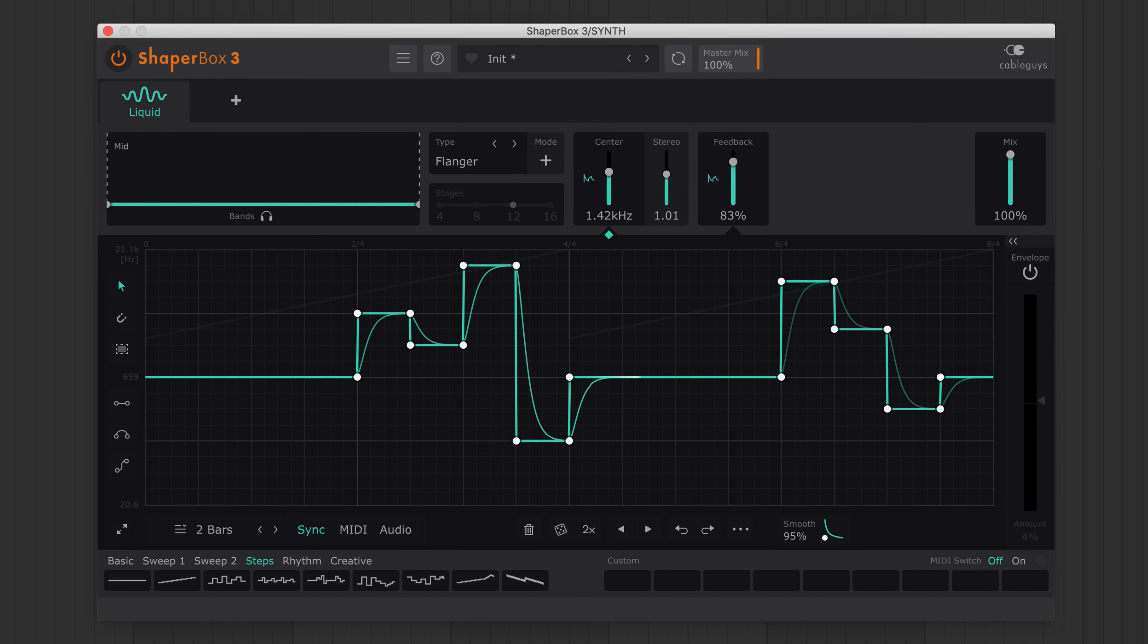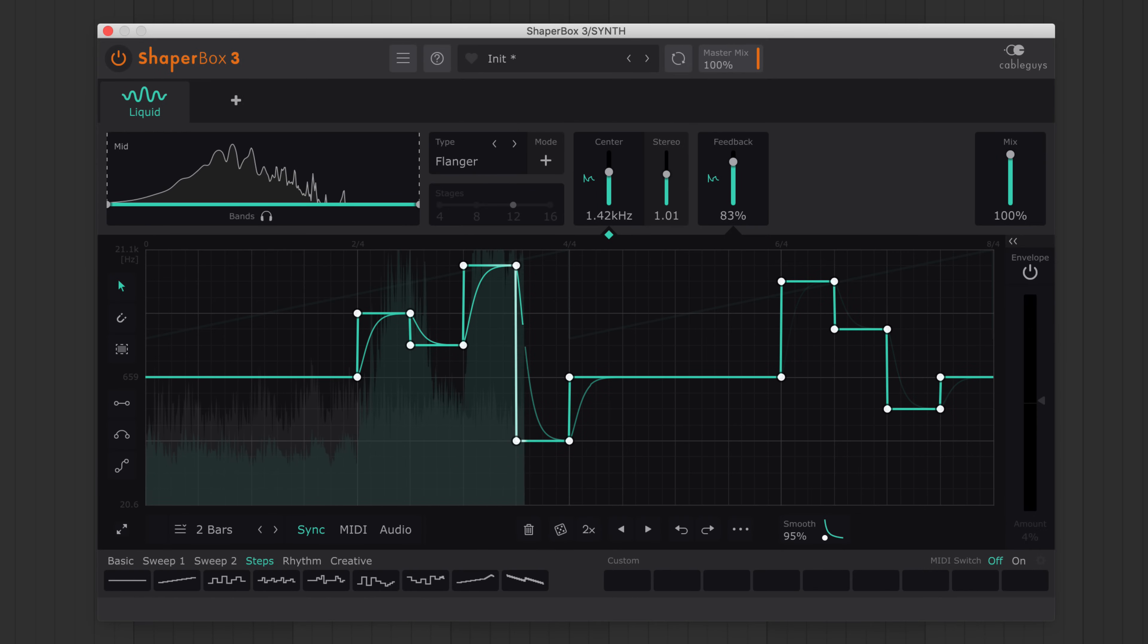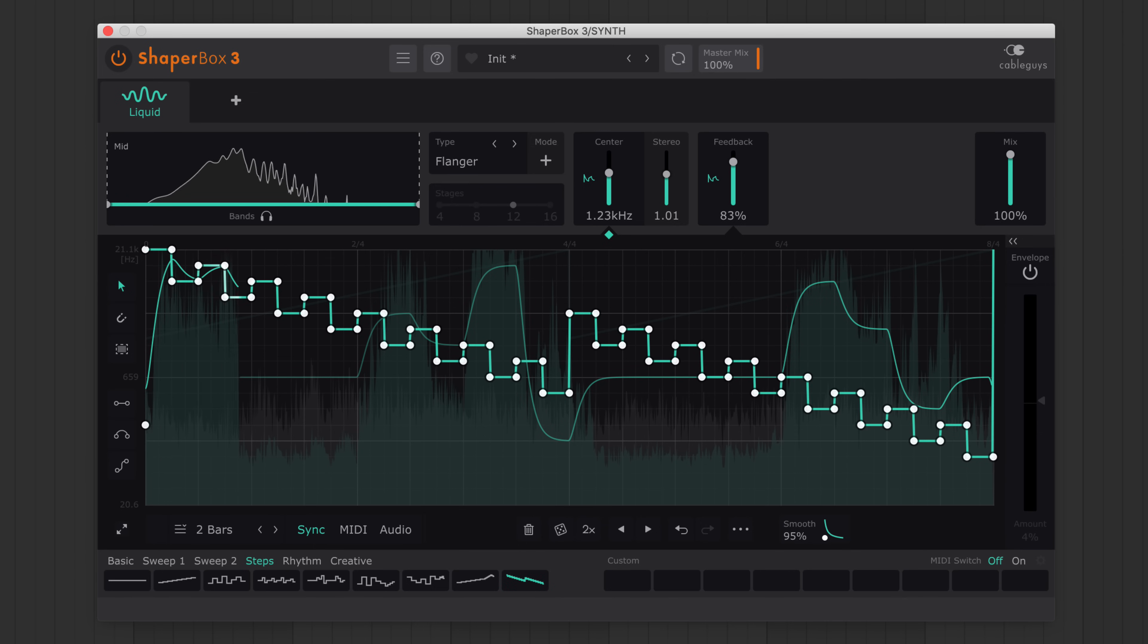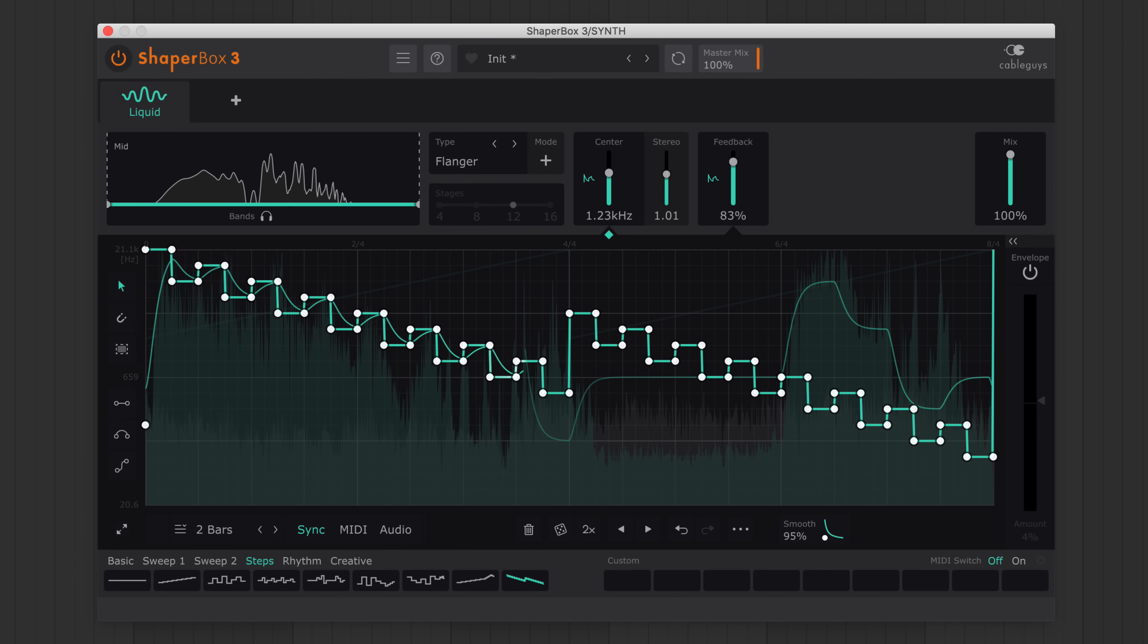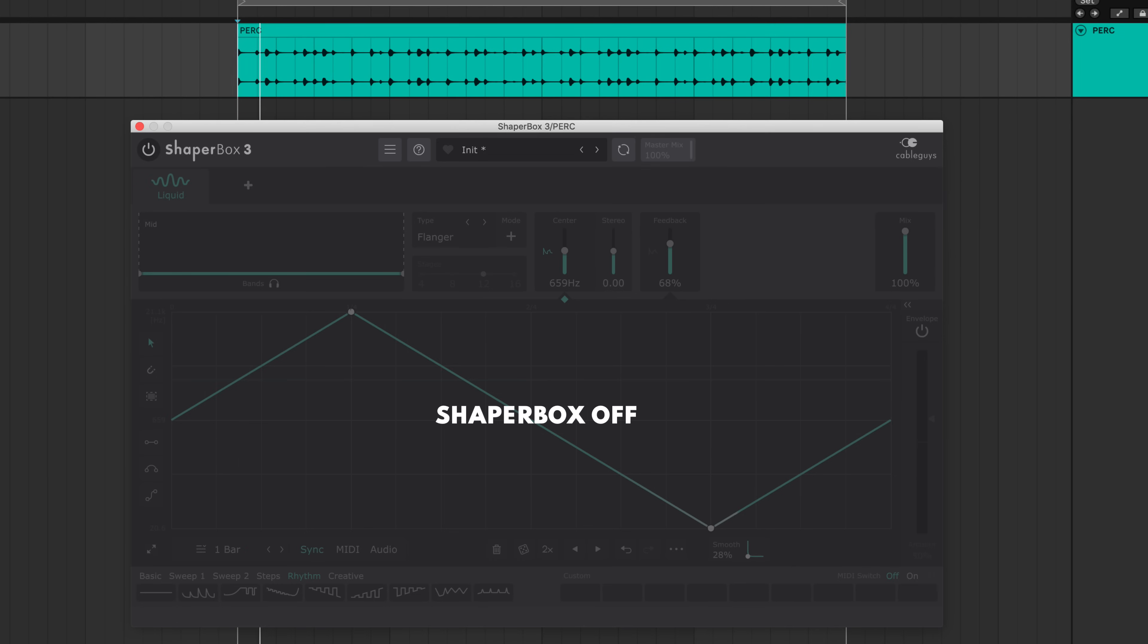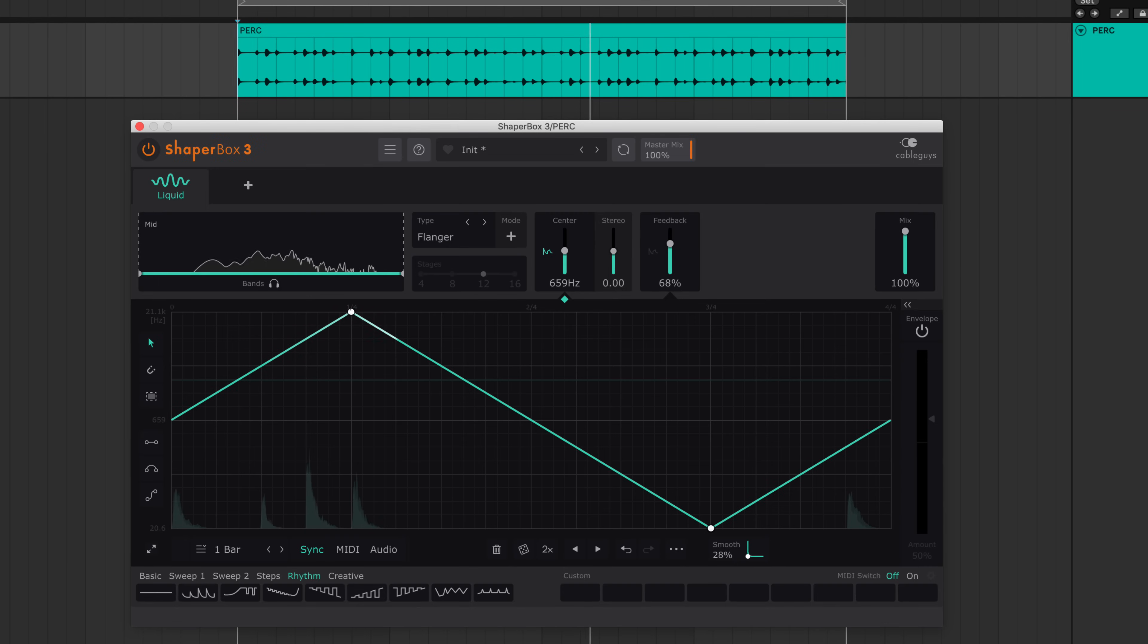Also new for ShaperBox 3, we've added Liquid Shaper to the lineup. Switch between phaser modes and the brand new flanger. To design watery whoosh effects, robotic rhythms and triggered comb sweeps.